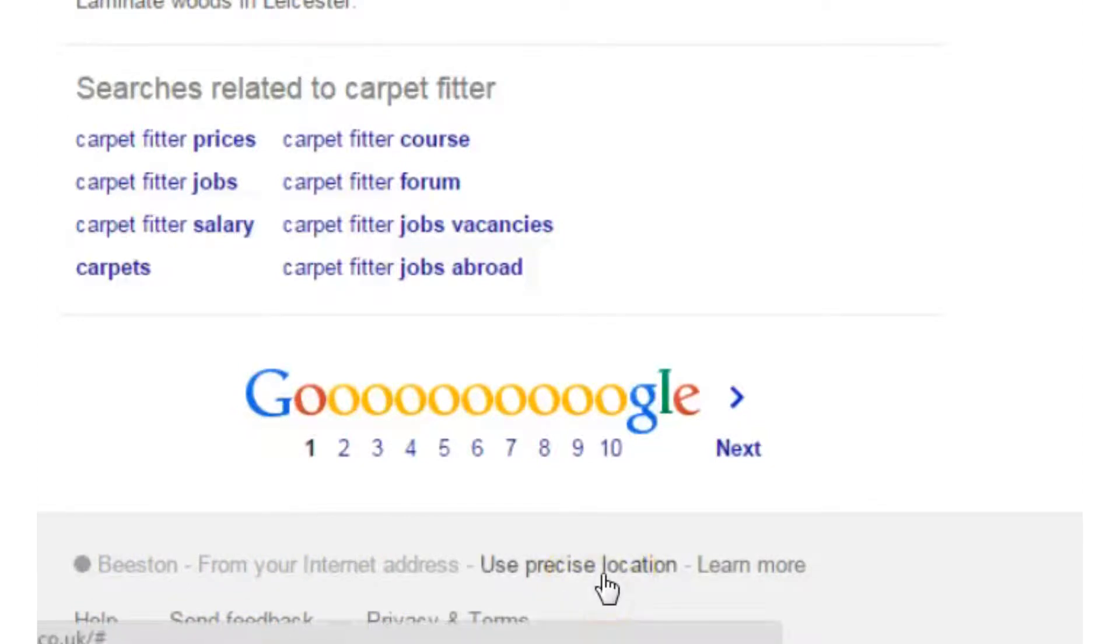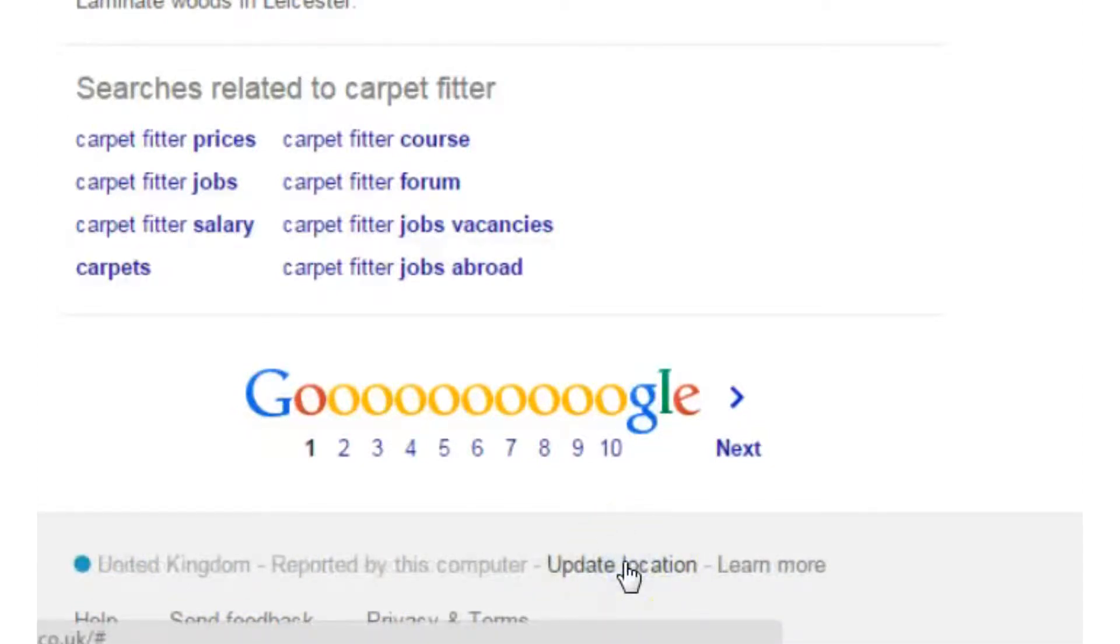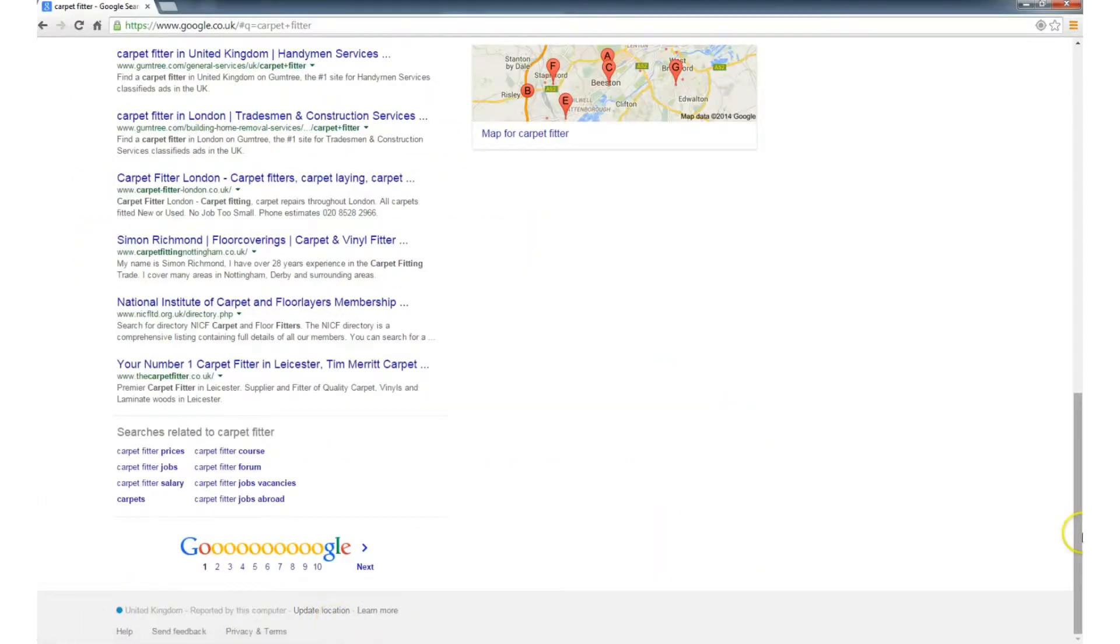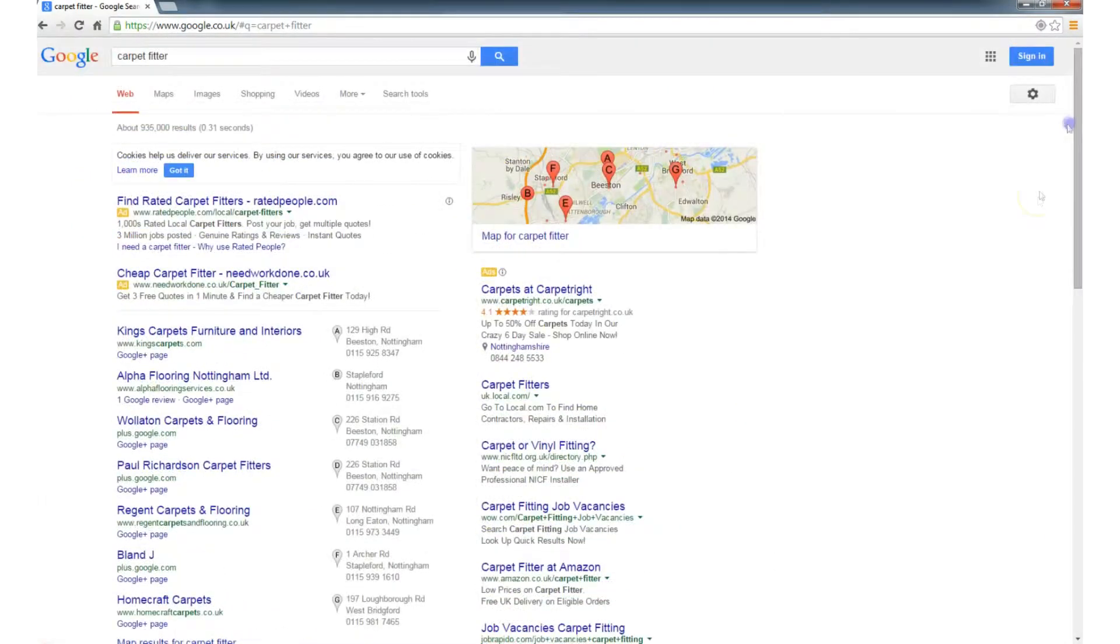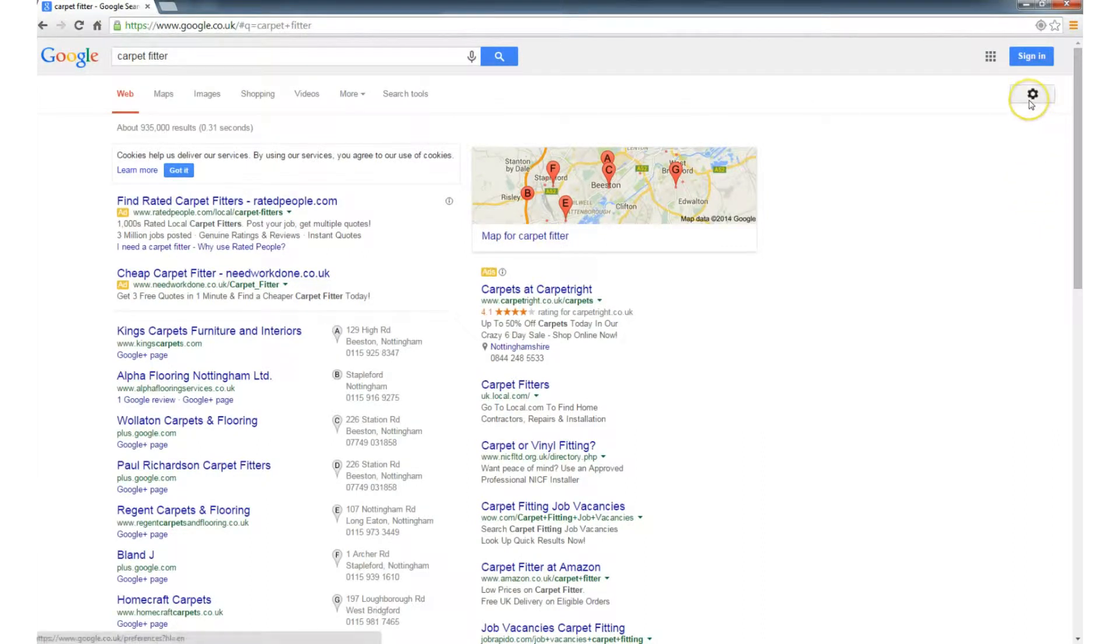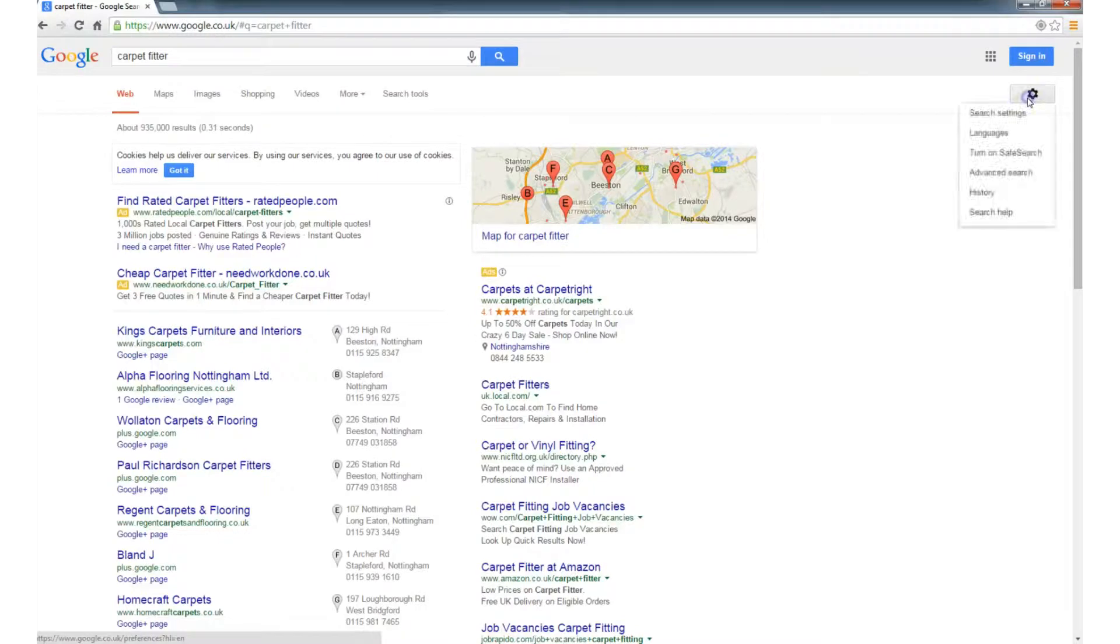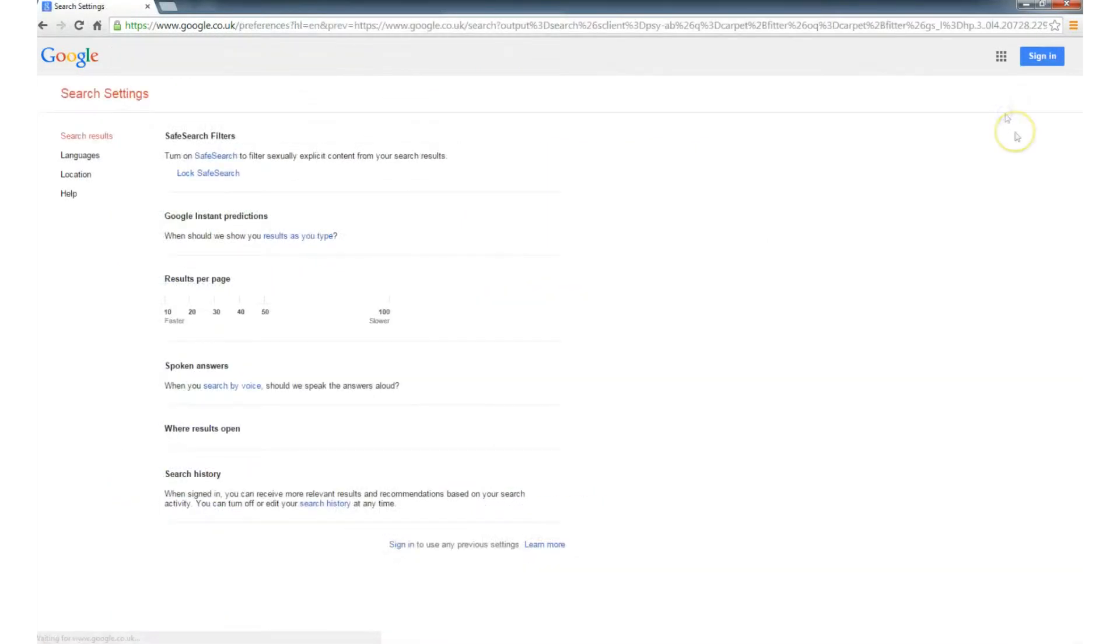Use precise location. Well you can click precise location, but it doesn't seem to do anything. So what we need to do to set the precise location is scroll back up to the top, and on the right hand side, you've got this gear icon. Click that, and then click search settings.